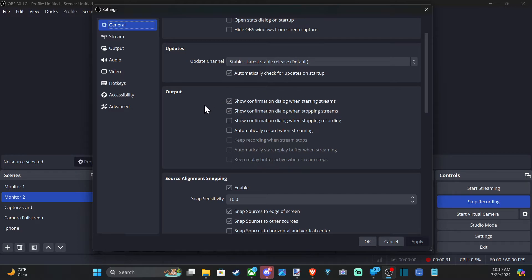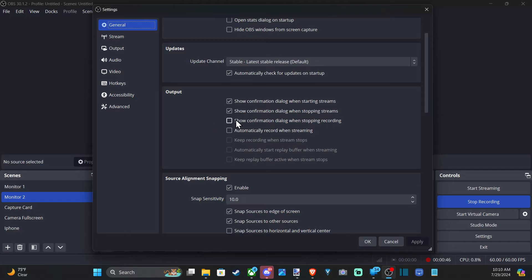We want to turn on this option. It says 'Show confirmation dialog when starting streams.' Then we have 'Show confirmation dialog when stopping streams.' I'd suggest having both of those on, just as an extra layer so you don't accidentally start streaming and have people watch you.